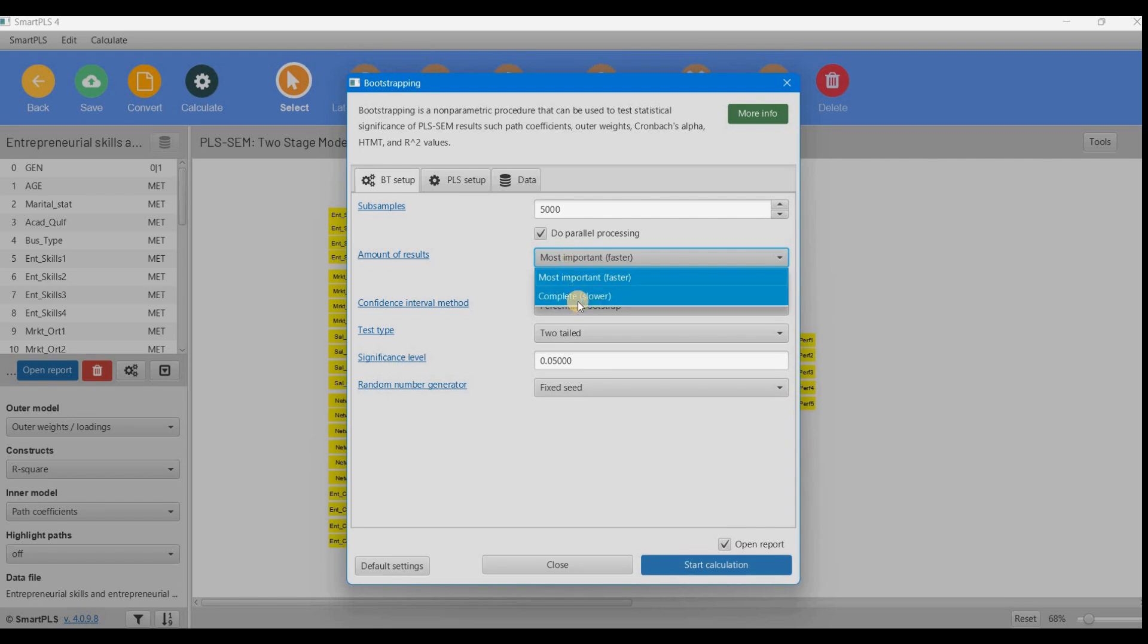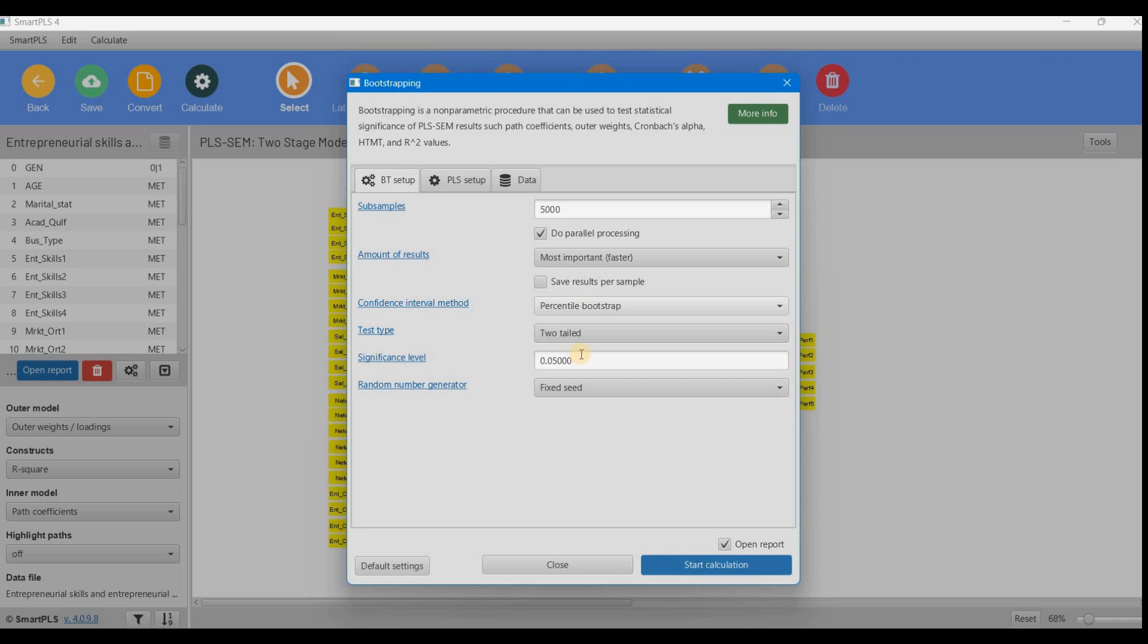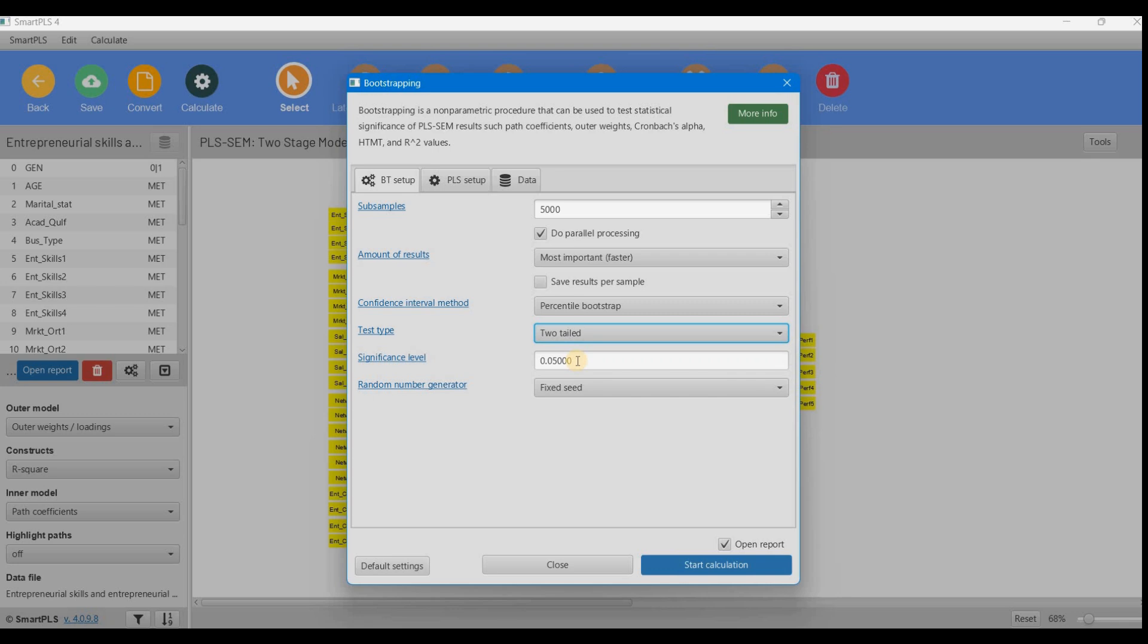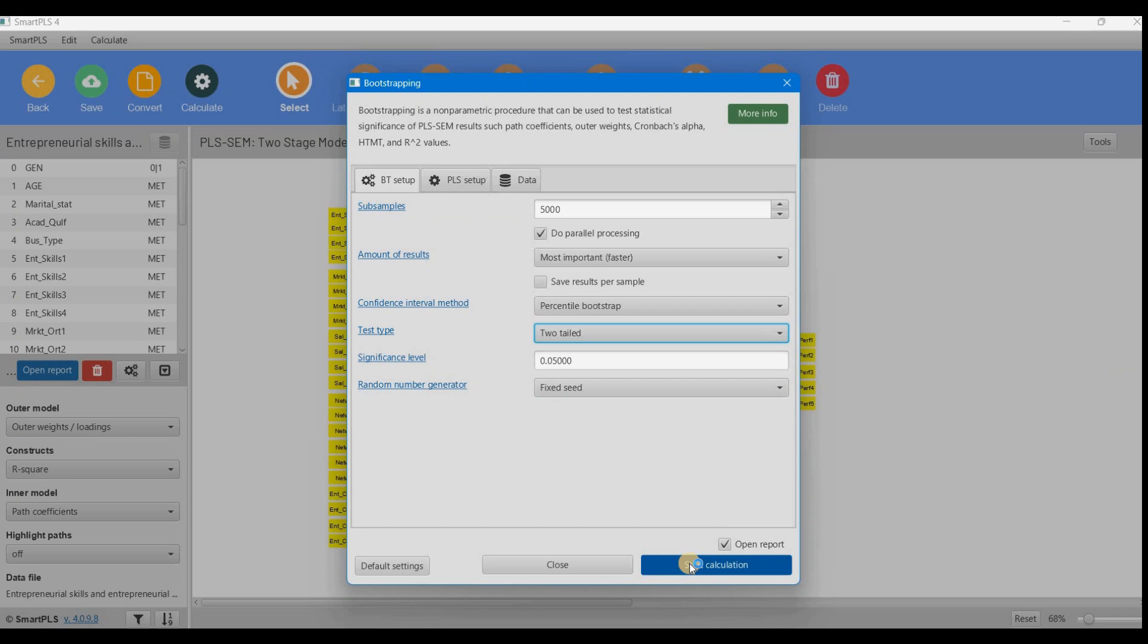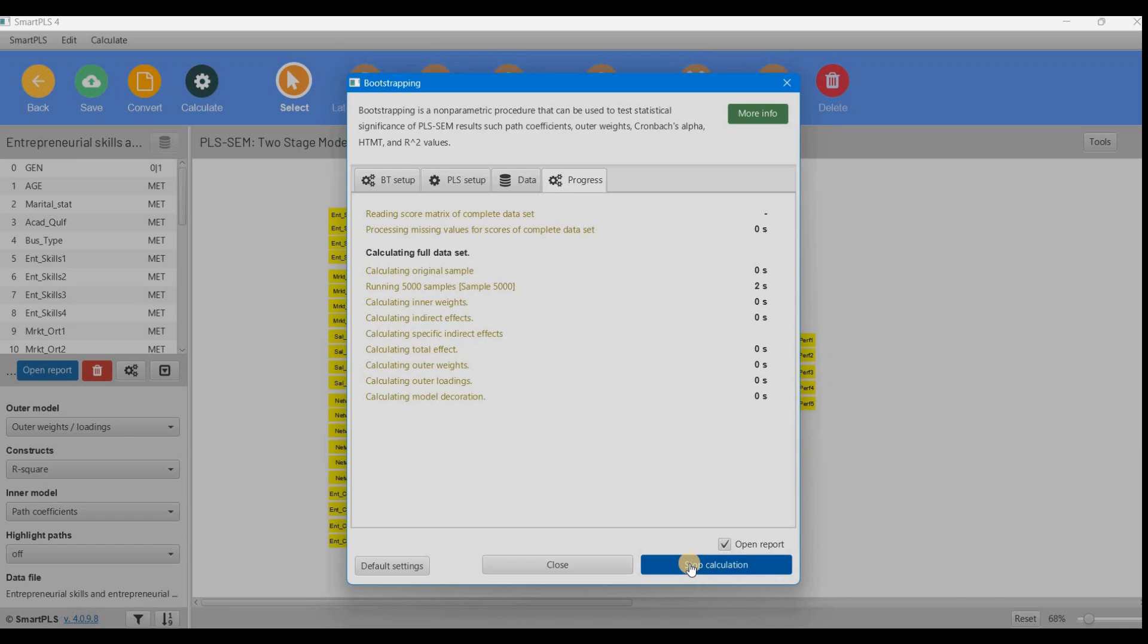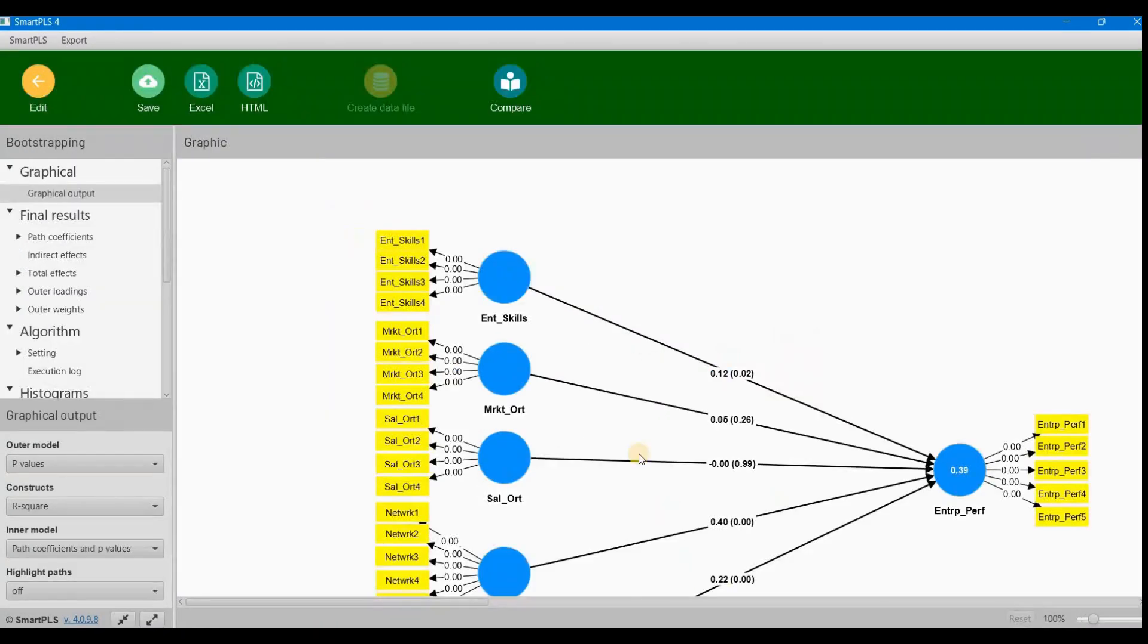We choose the settings—I'm selecting 'no sign changes' which is faster. Then percentile bootstrap, two-tailed test at 0.05 significance level, and press start calculations. The calculations complete quickly.